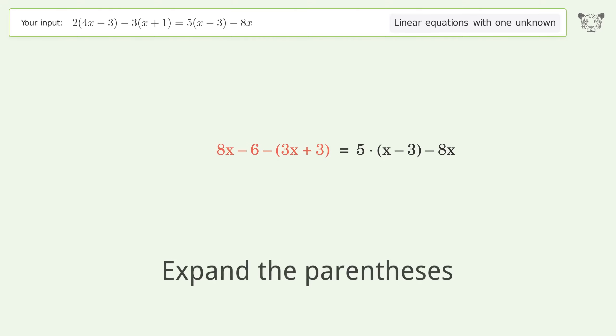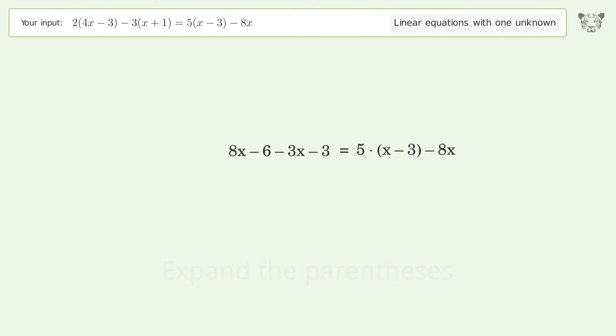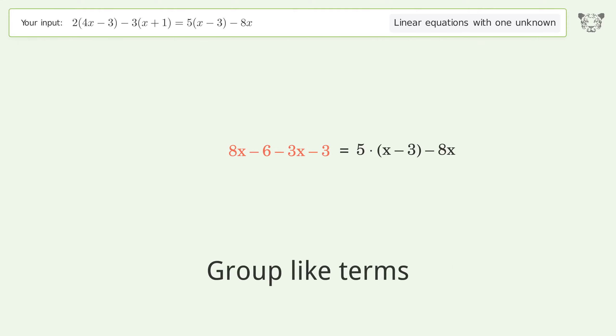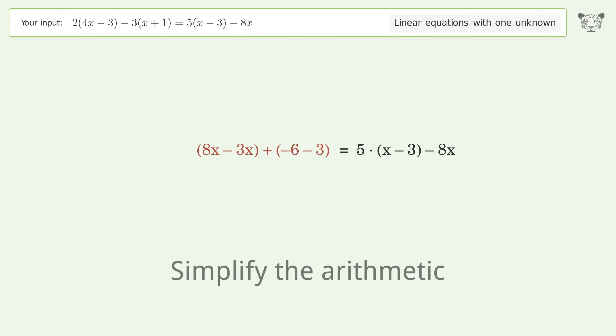Expand the parentheses. Group like terms, then simplify the arithmetic.